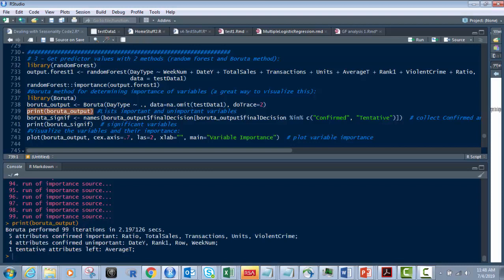Now, this is not done yet. You're going to see a visual in a little bit. But let me just show you right now, you already know you have one tentative attribute, average T. It's tentative. It doesn't mean it's bad. We've got four that are confirmed to be bogus or unimportant. That's date Y, rank one row and week number. They're basically worthless. Average T is tentative, which means it's in the middle.